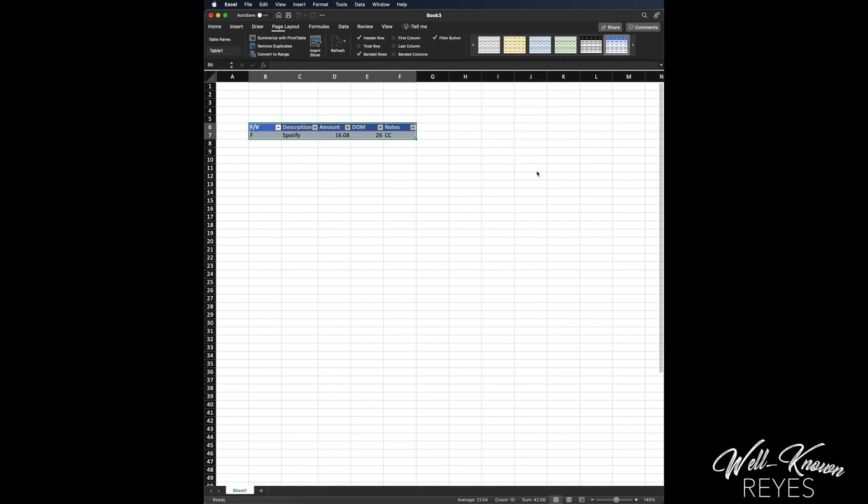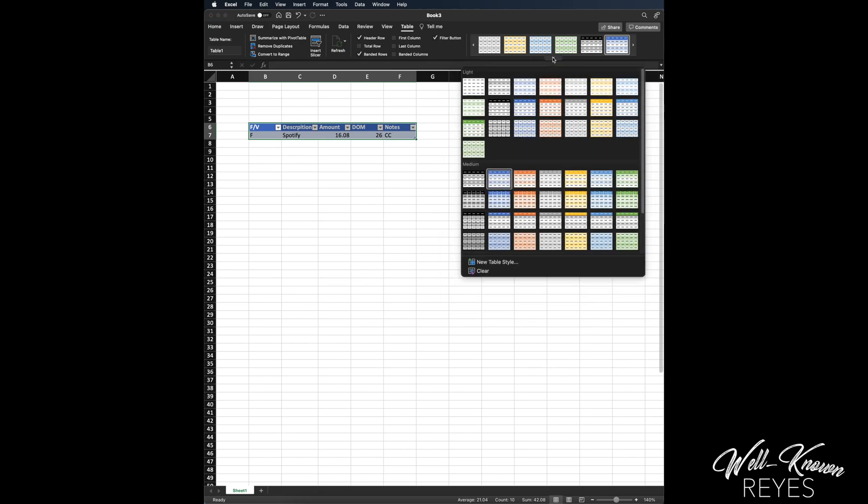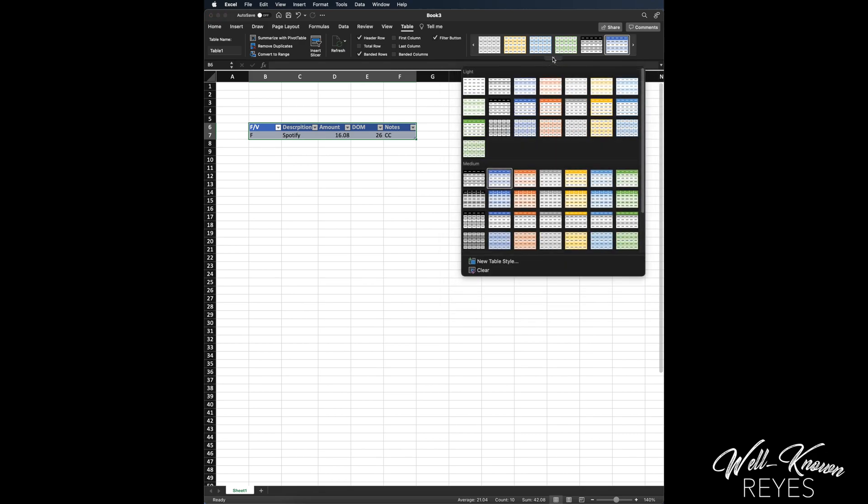It asks, does my table have a header? Yes it does. Here's my header, so I'm going to press okay. So here is the table. Now you can also come up here and change the style. I'm not fond of this style, so I'm going to go to the style that I particularly enjoy, and it is this one right here.